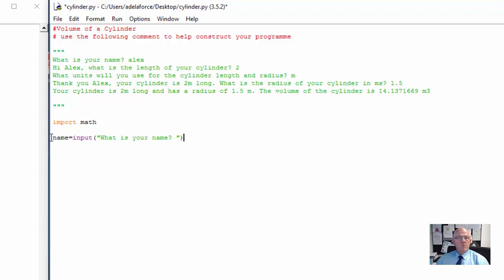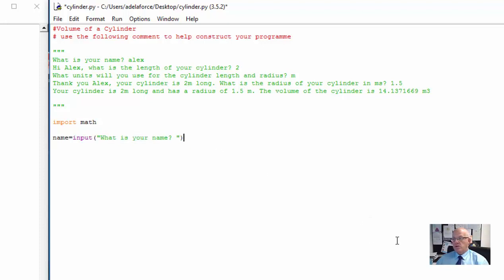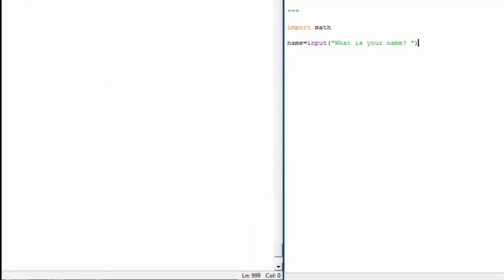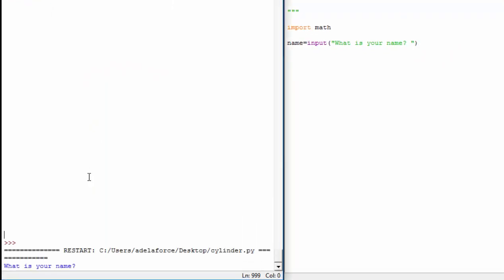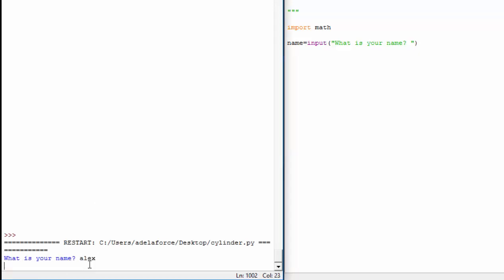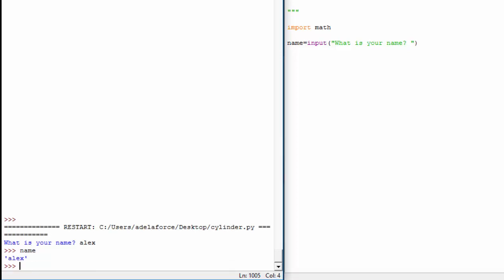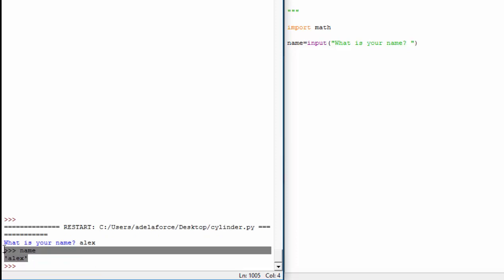This makes the variable name come from an input that's the response to 'What is your name?' So you'll type after that when the program works. If we want to test that we'll go File, Save. You will have saved your file with a name. Then we'll go Run or press F5. We'll see over here it says 'What is your name?' and I'll type my name in. It's gone into the name input. I can test that by typing name and then enter, and it tells me what the variable name is.